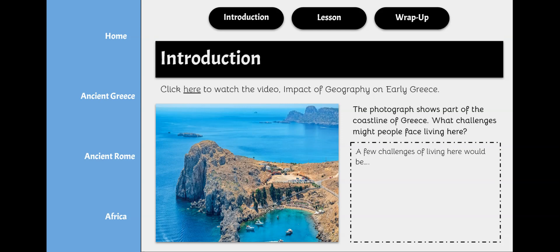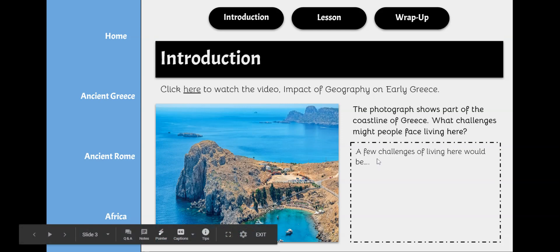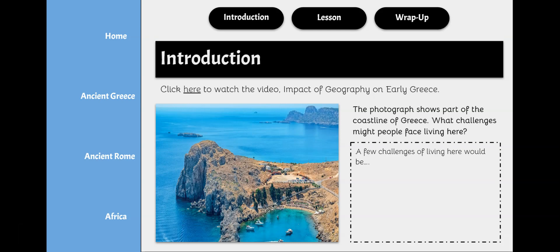Think about what challenges people might face living here. In the text box at the bottom right of this slide, you're going to answer that question: what challenges might people face living here? A sentence starter has been provided for you — "A few challenges of living here would be" — then go ahead and use your own words to complete this question. When you are finished, that is the conclusion of the introduction activity.